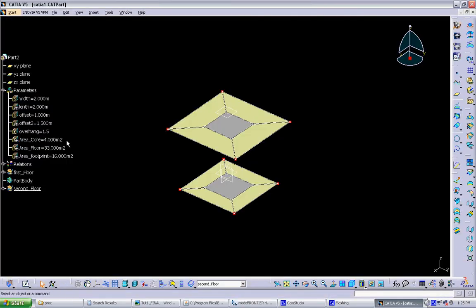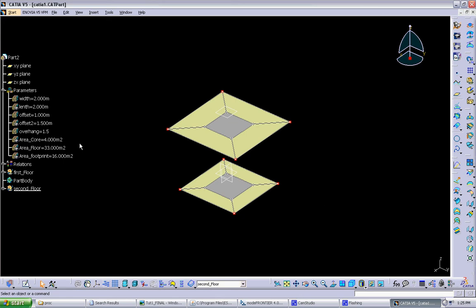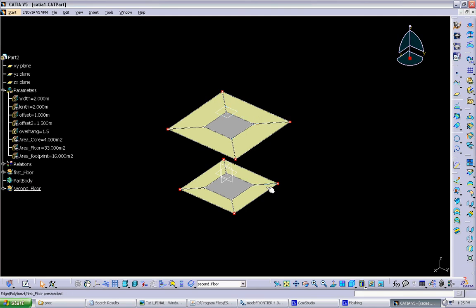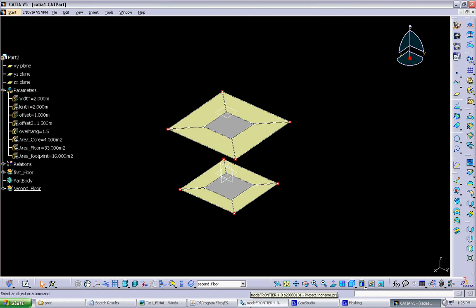To figure that out we're going to go back to our CATIA model and figure out what our outputs are and how we want to set up the objectives to optimize the model. Remember three outputs are area of the core, area of the floor, and area of the footprint. Here you want to think about what you're really looking for. Say for this experiment we want to maximize the area of the core and maximize the floor area, but minimize the footprint. That's an interesting experiment - if it's trying to minimize this area but maximize all the other areas, it's going to create a large overhang.